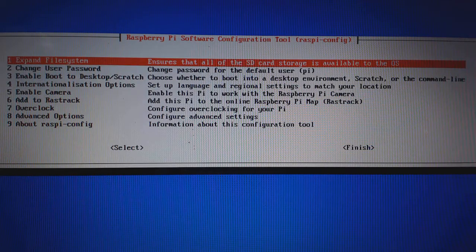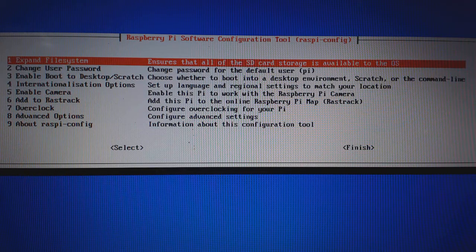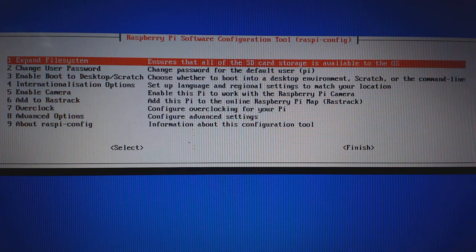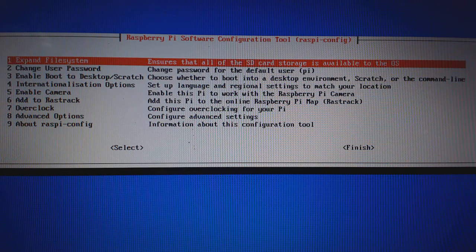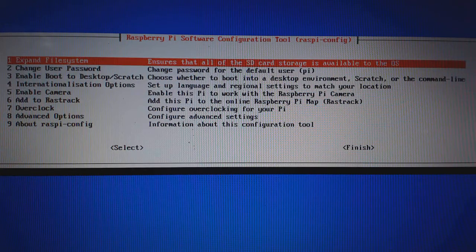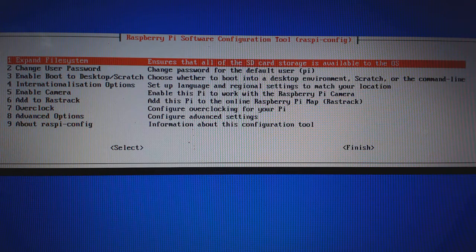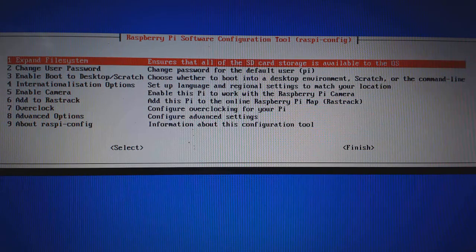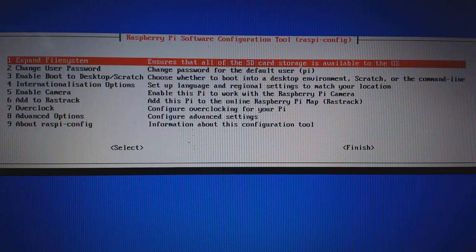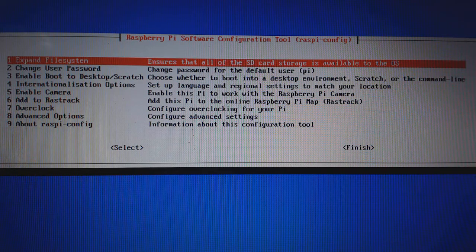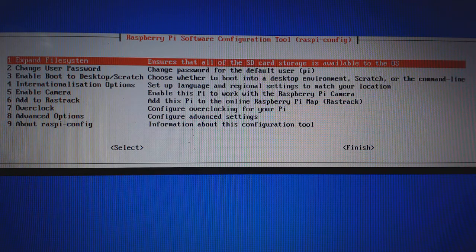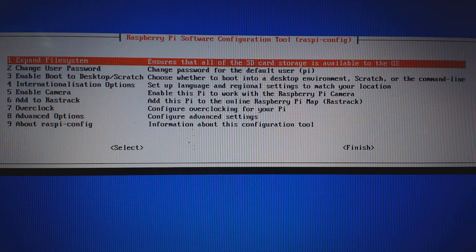Once the reboot completes, you will see a menu with lot of options. Remember the mouse will not work in this environment. We will choose one by one with keyboard arrow key. No need to choose the first option, Expand file system, because that has already been done as we are using Noobs installer.